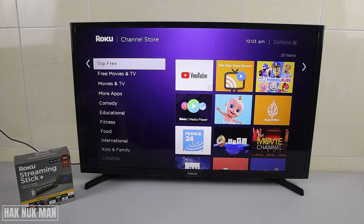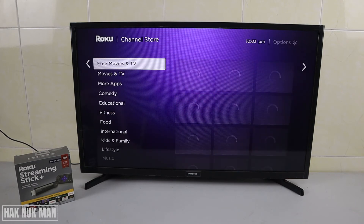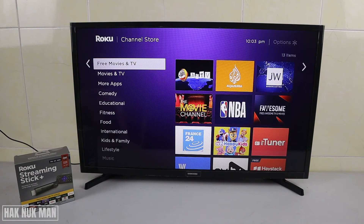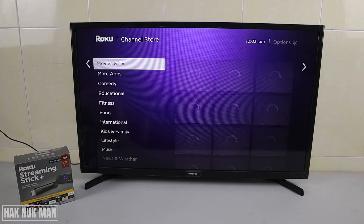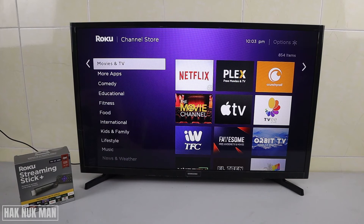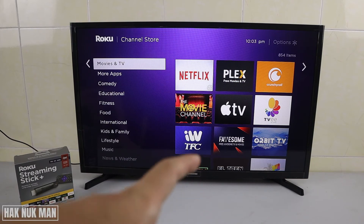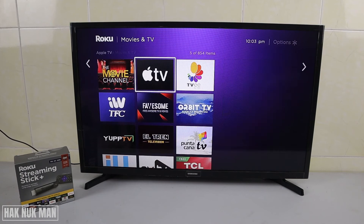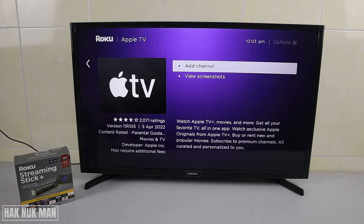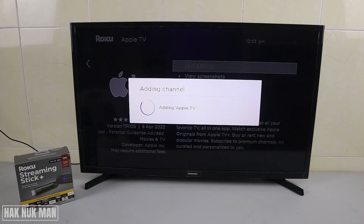In the app store you will see many apps — just go category by category. We go to 'Top Free' and then 'Free Movie and TV.' For example, I want to add Apple TV here. We just select it and then select 'Add Channel' and now it's adding Apple TV to your Roku Streaming Stick.